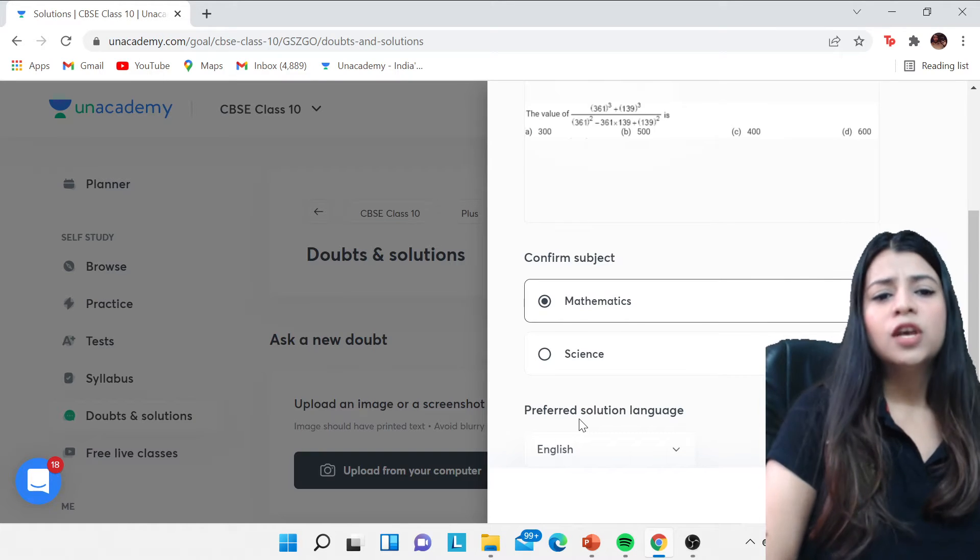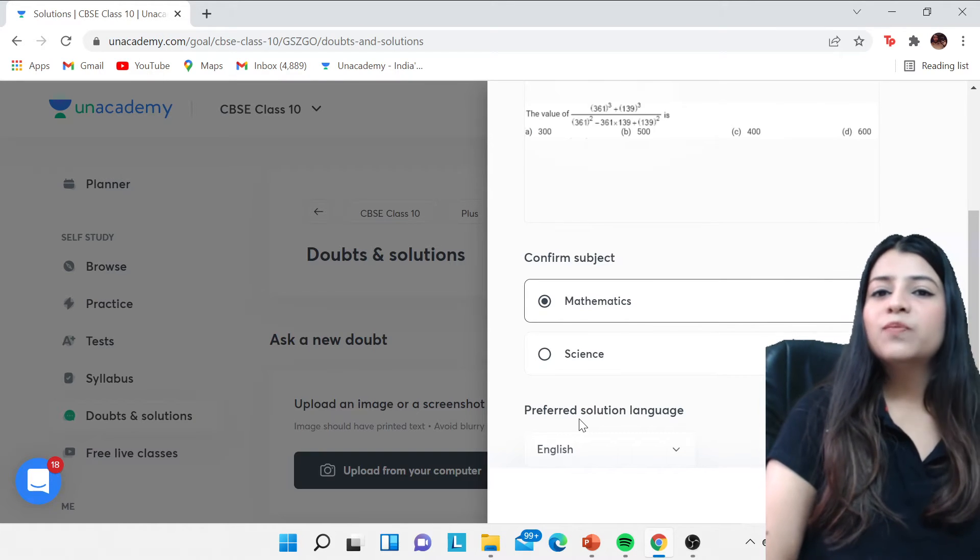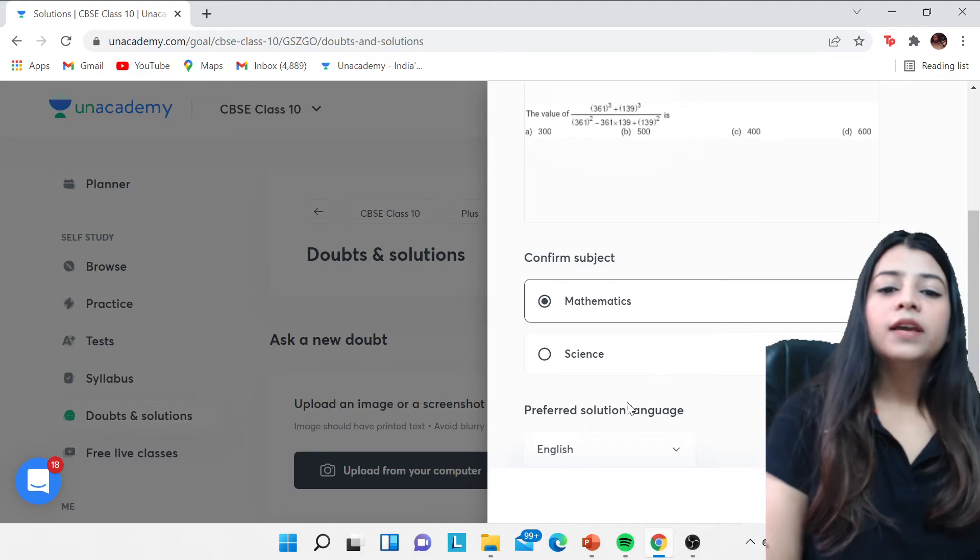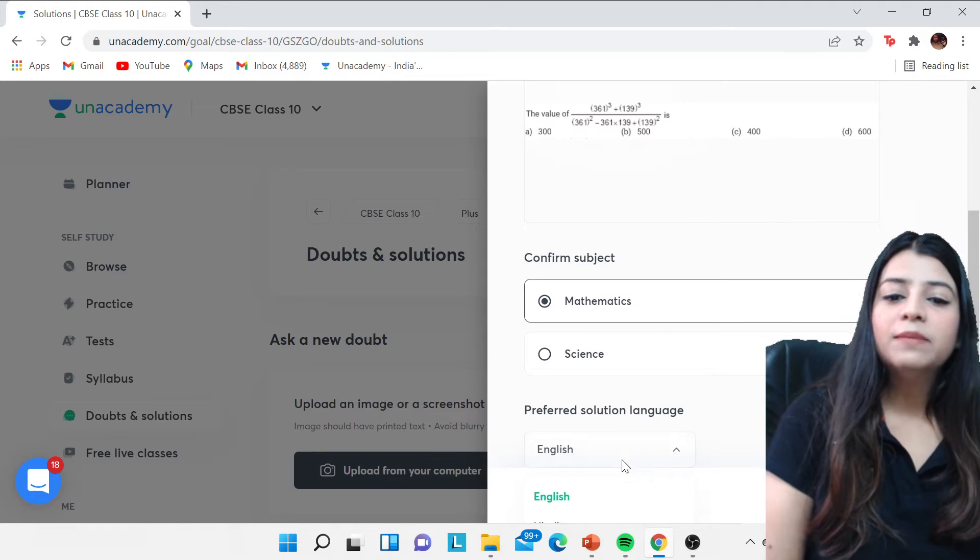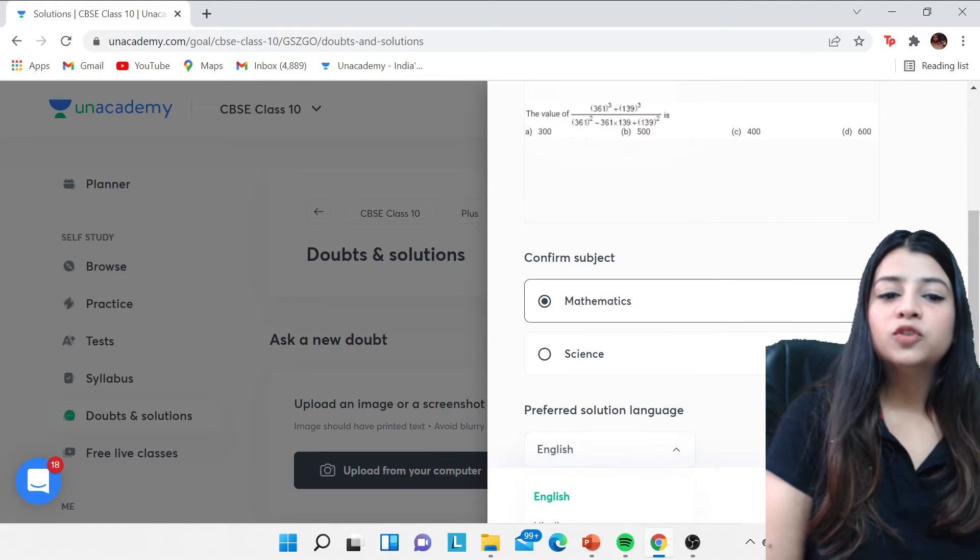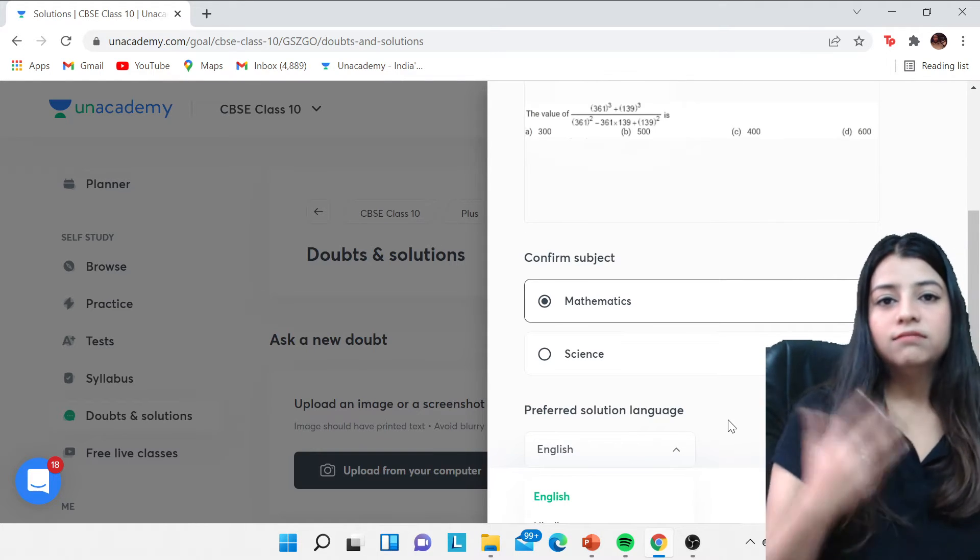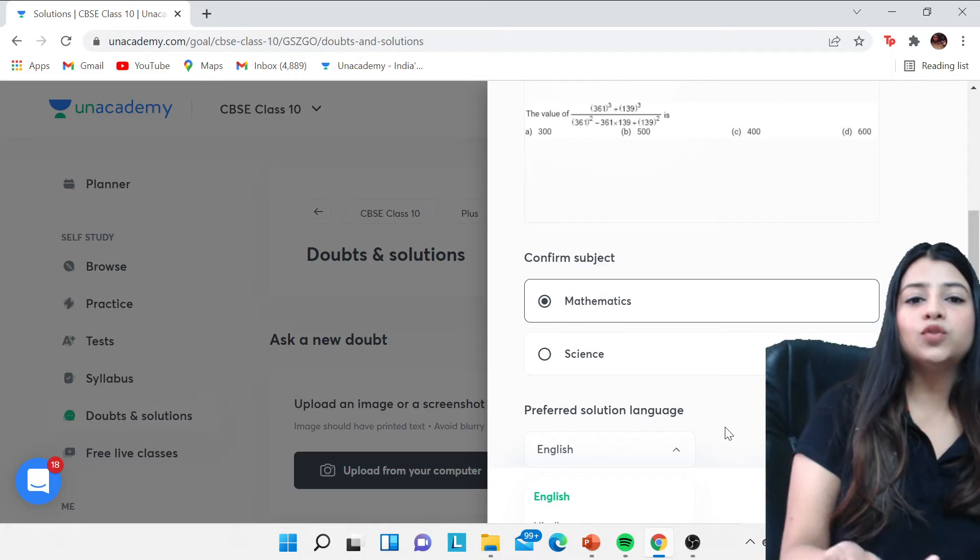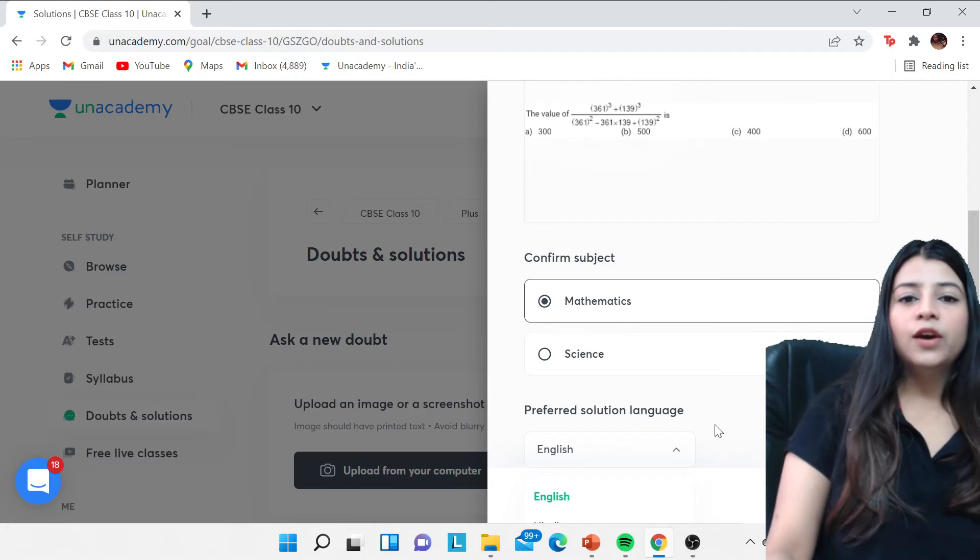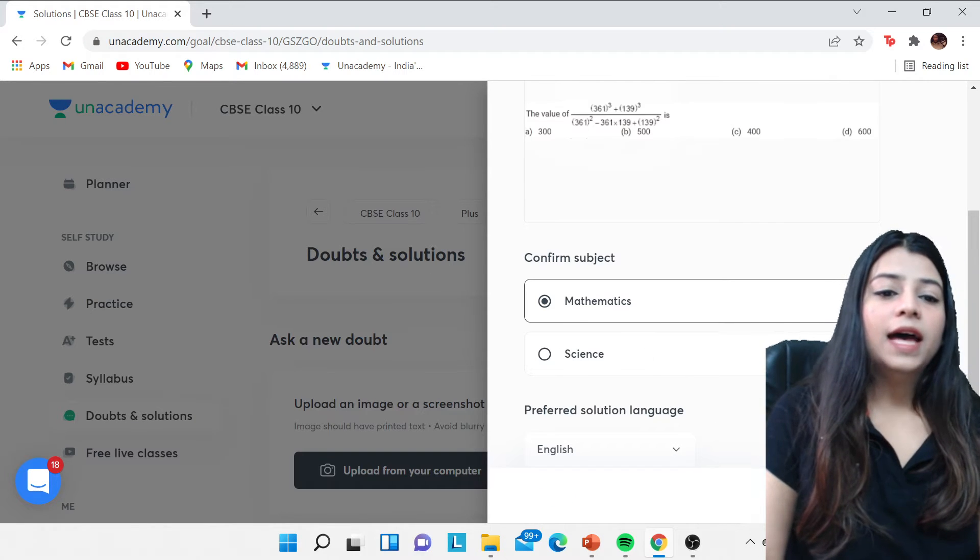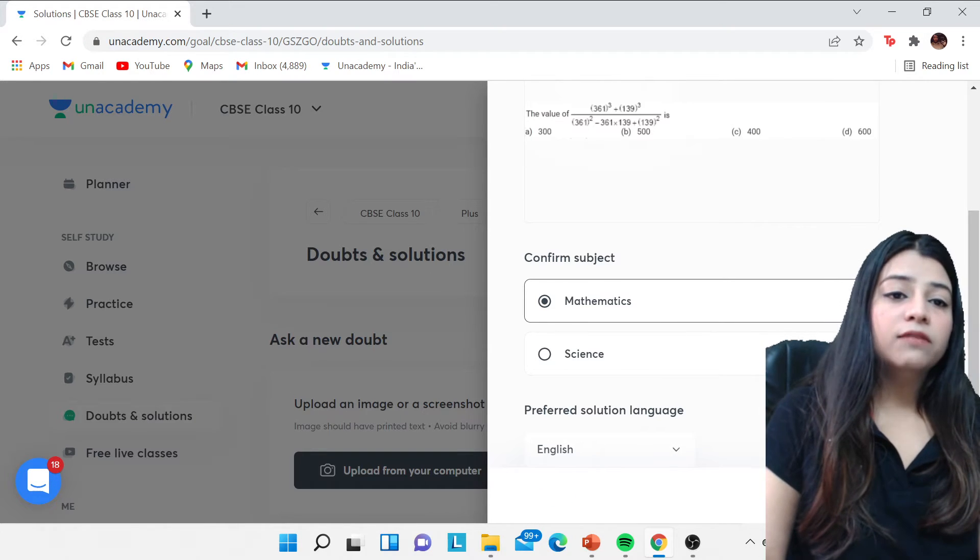And then you can have access to your preferred solution language. Now what is this preferred solution language? If you need the doubt solution in Hindi or English, you can go ahead with it, all right.